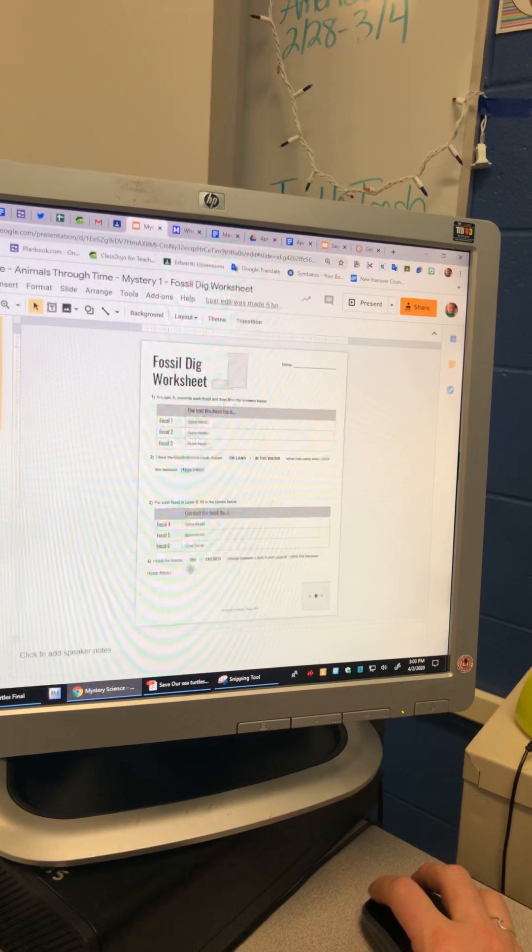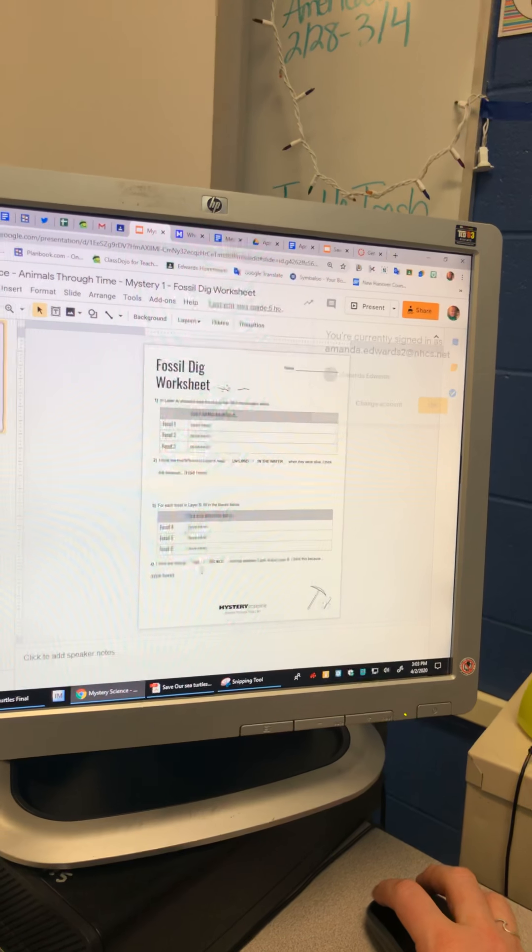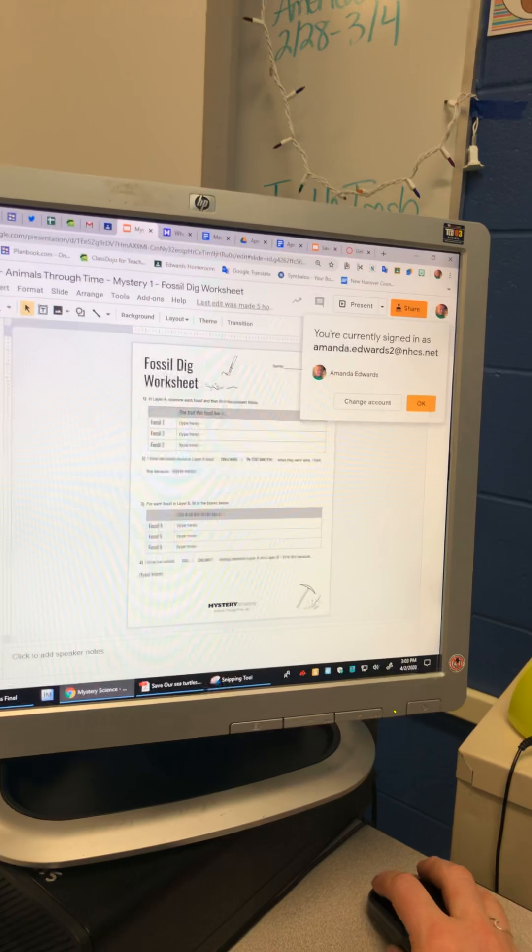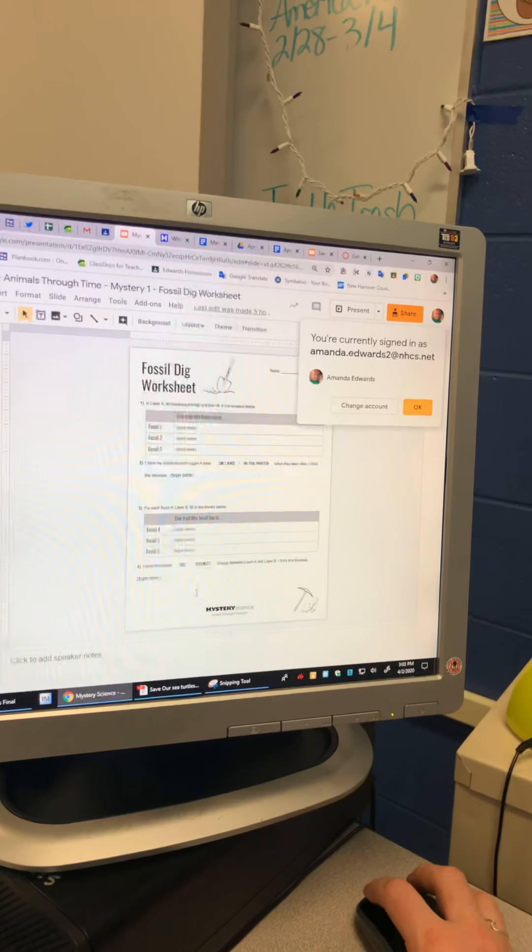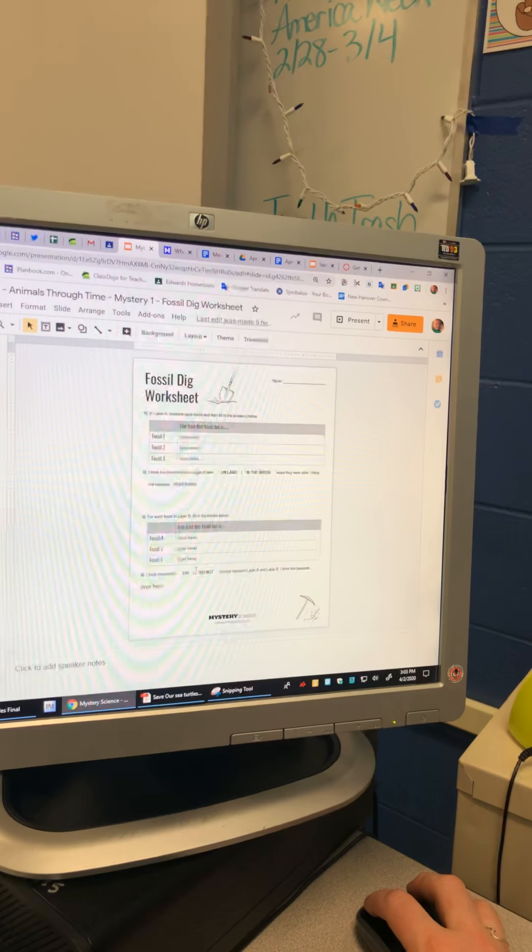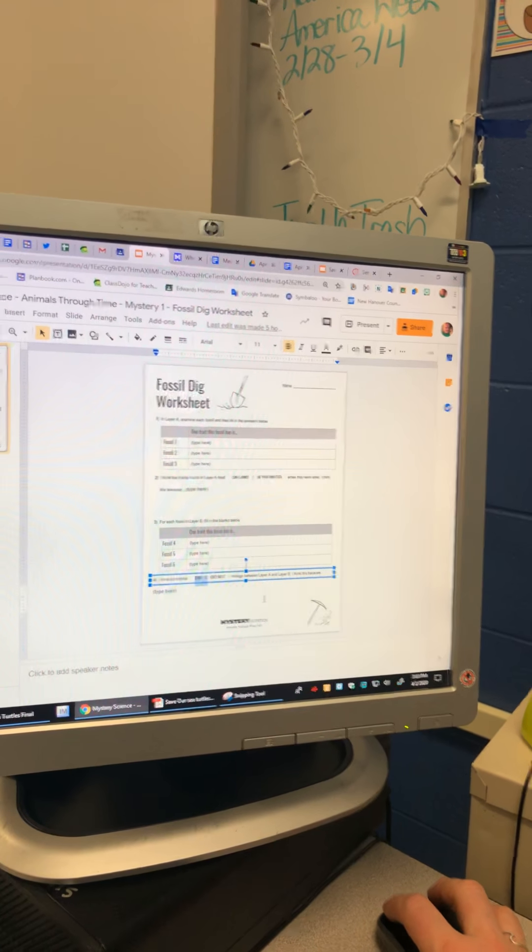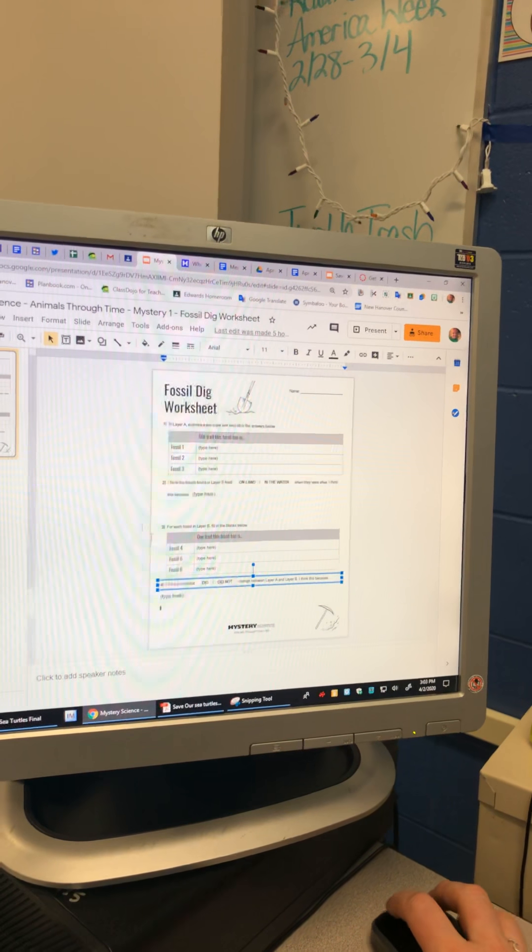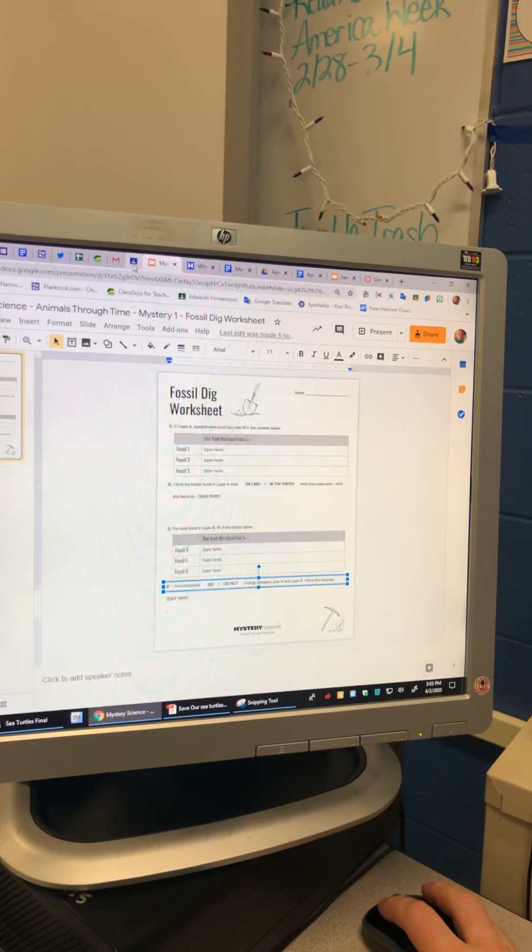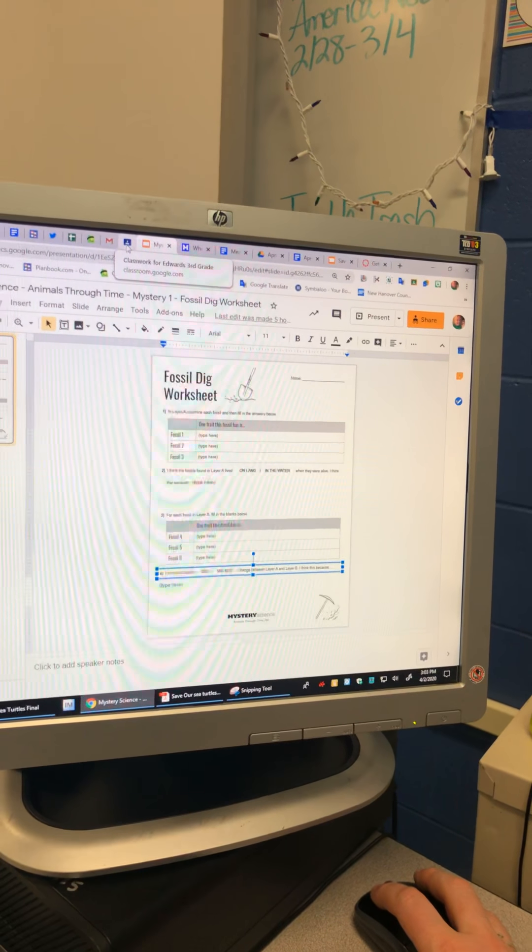And I saw how a couple of you have already done this part and you just highlighted that. If you wanted to, that's totally fine as your answer. Okay.